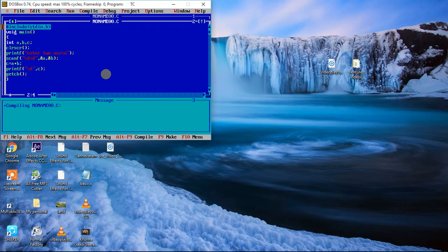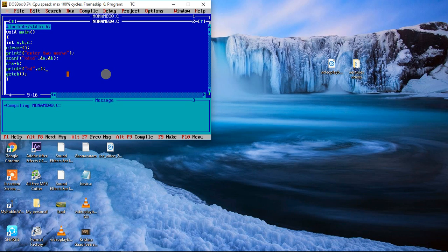Let's see an example. I have already written a program here for better understanding. I've used void main, and this program is for addition of two numbers — c equals a plus b. Since I have used void main and have not written any return value, let's see if we get output or not. It will print 'enter two numbers' and add them.